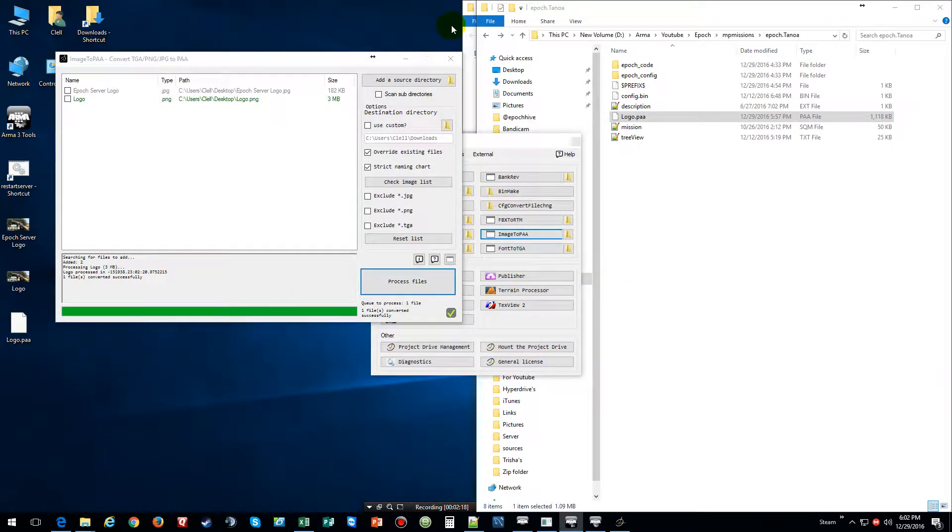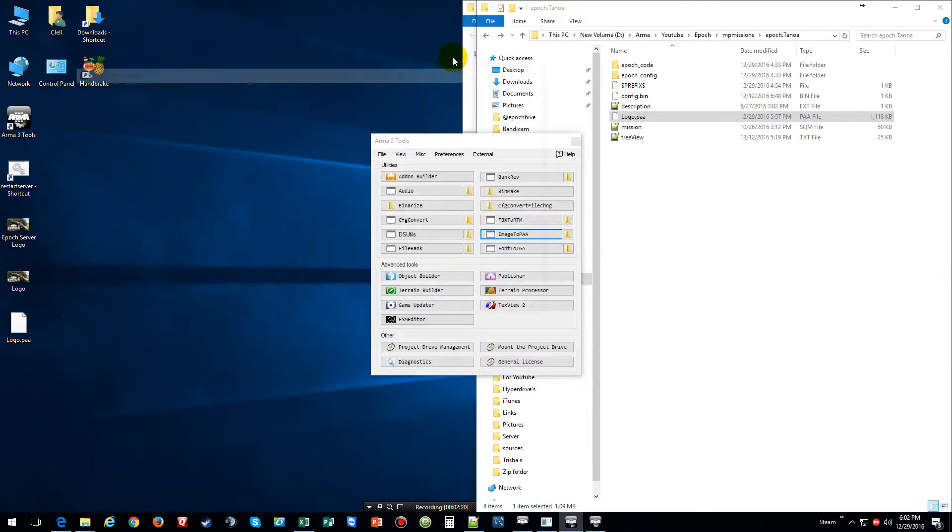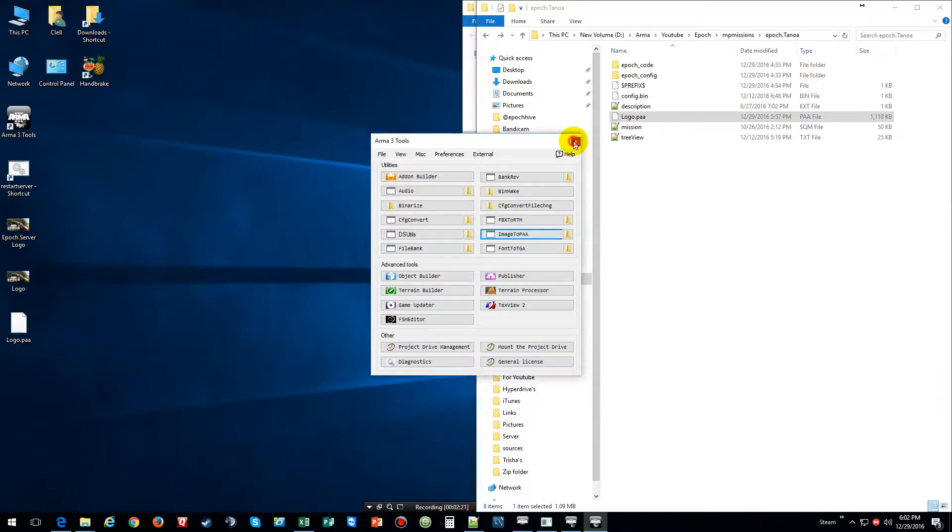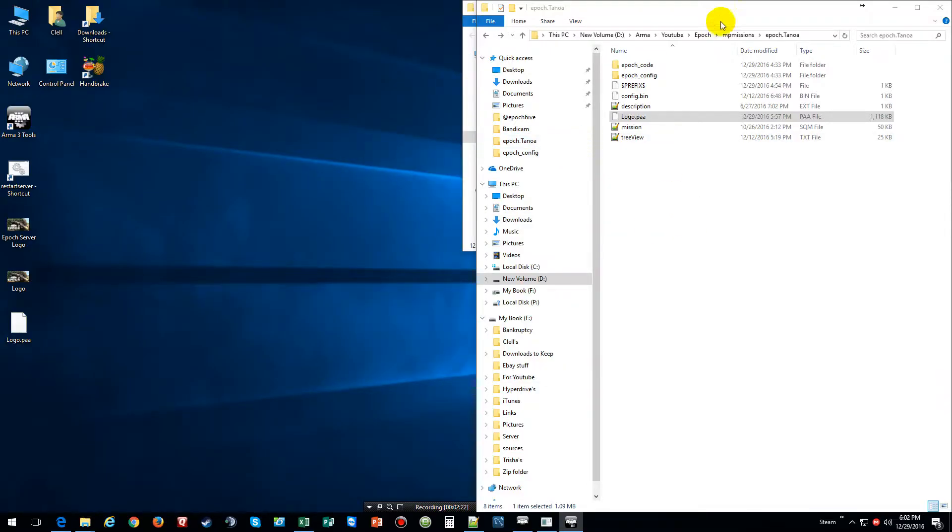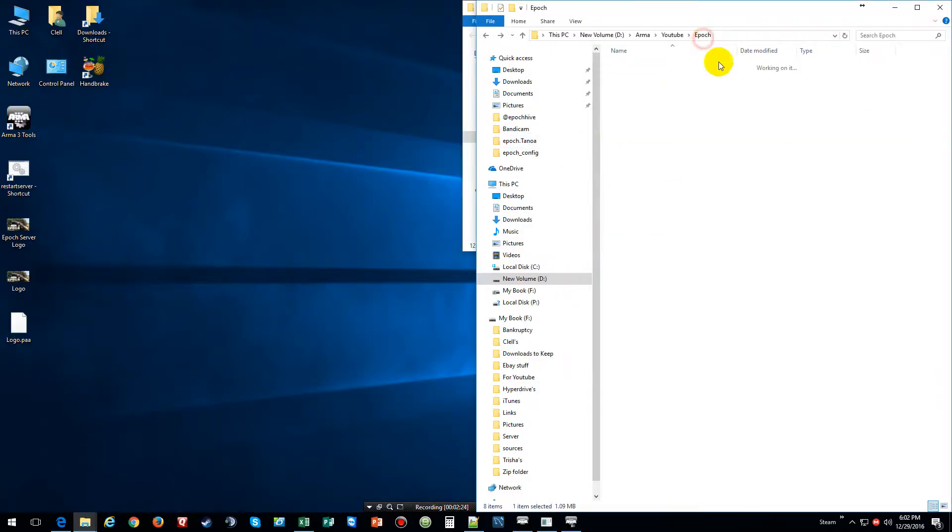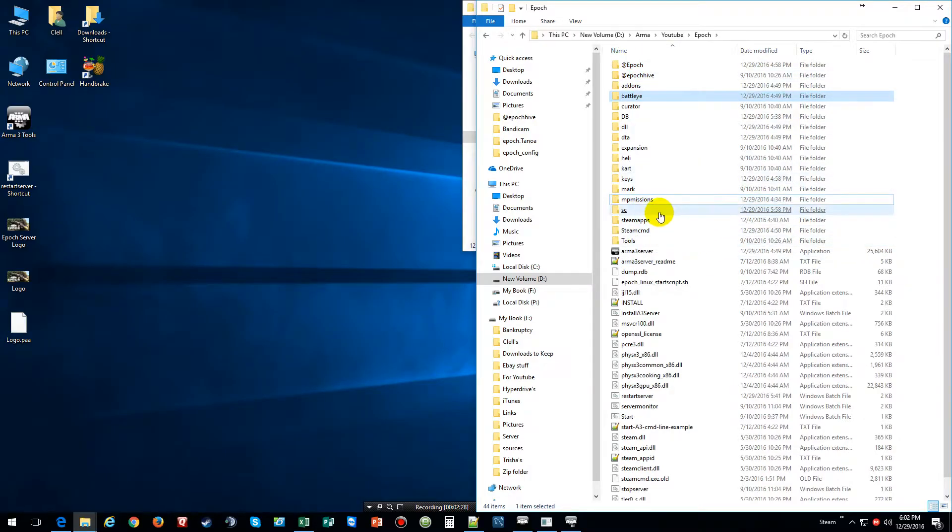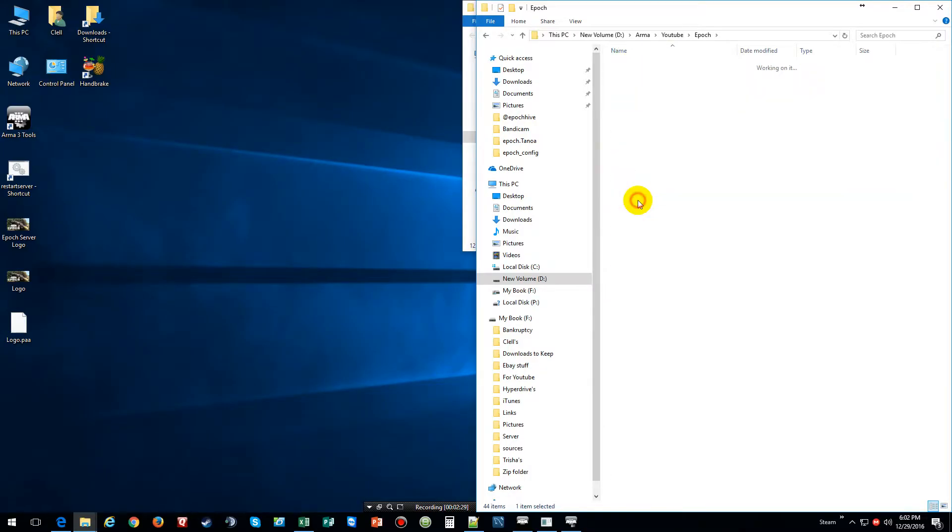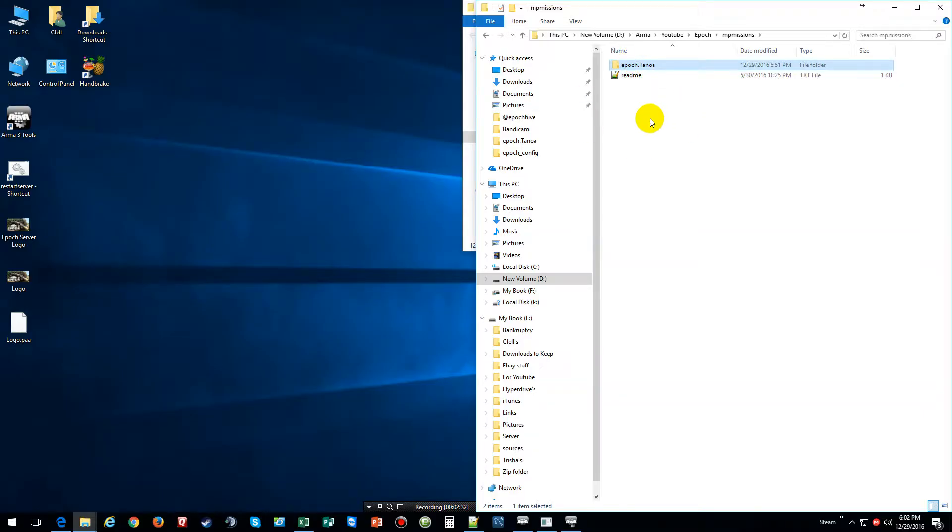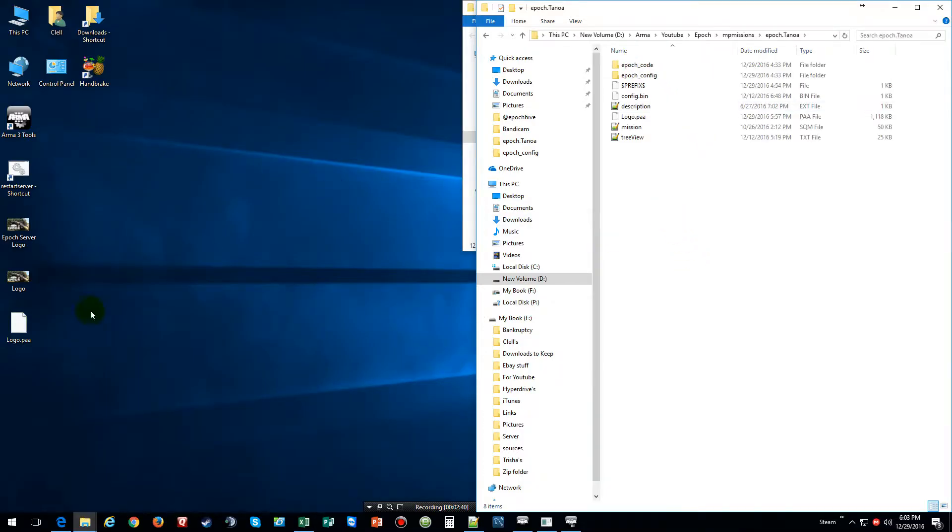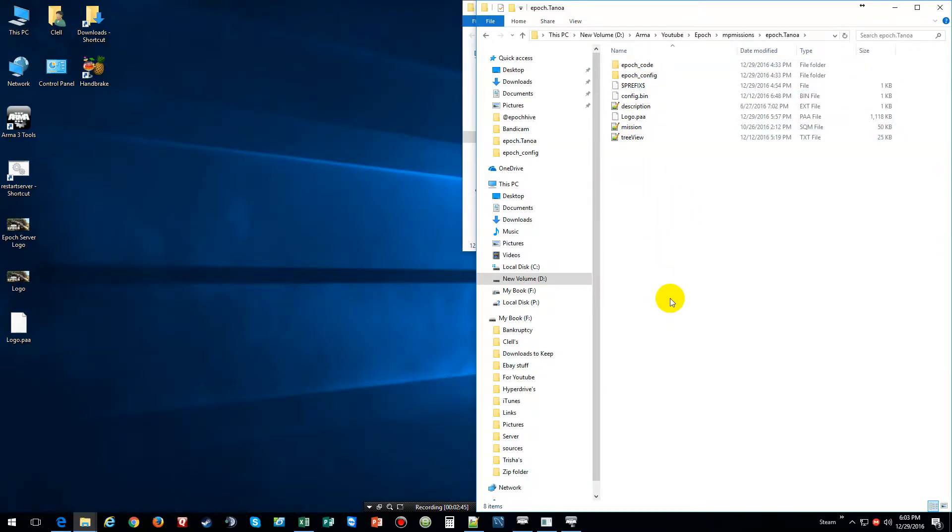As you can tell it's done processing. So what we're going to do is close this, and then go into your Epoch server, go into your missions, unpack your missions, then unpack your mission and delete the other one because if you're hosting the server yourself you don't need to worry about repacking it. Open it, copy your logo, put it right inside the main folder. As you can tell I already got mine in there, same exact file.